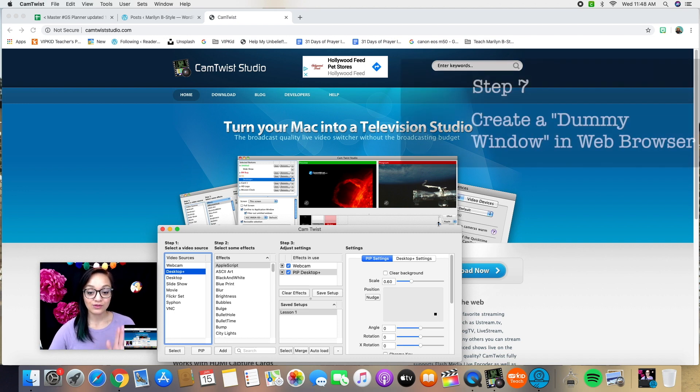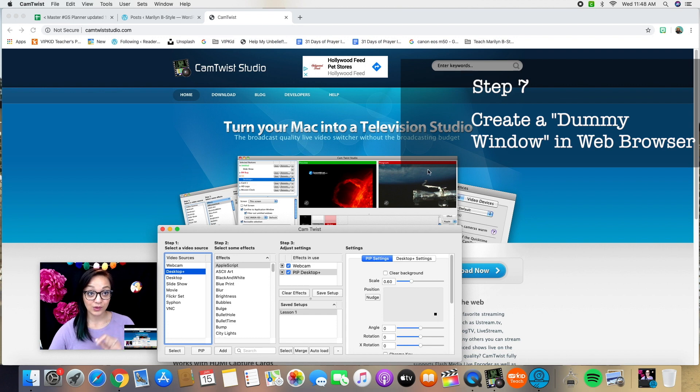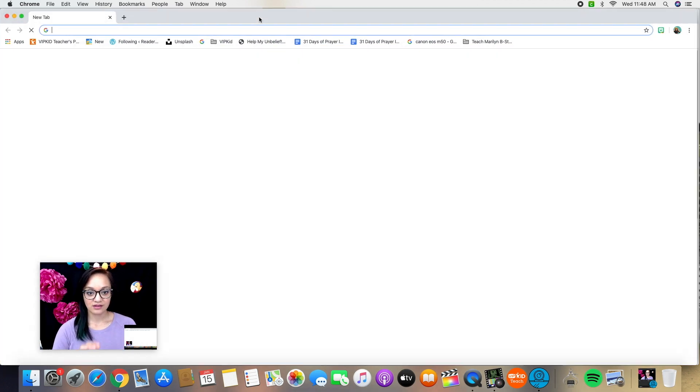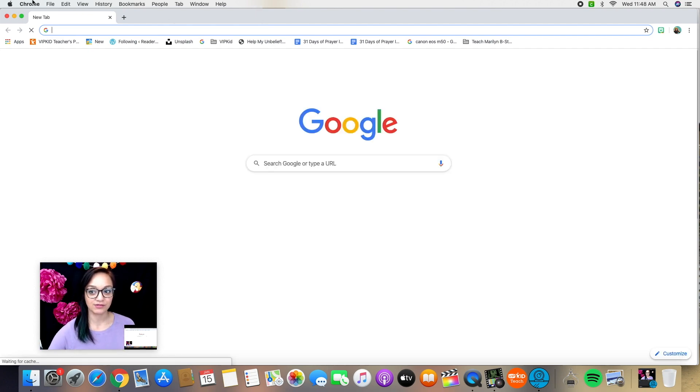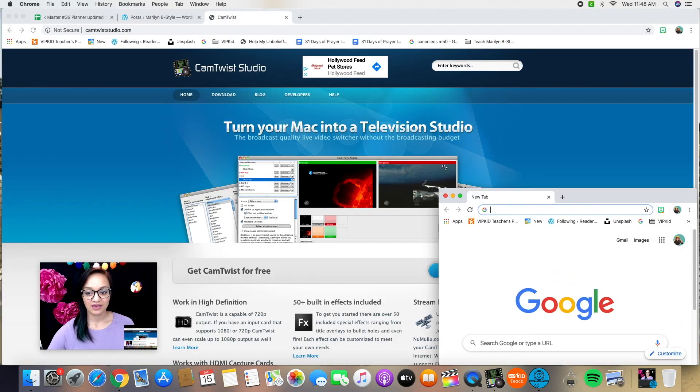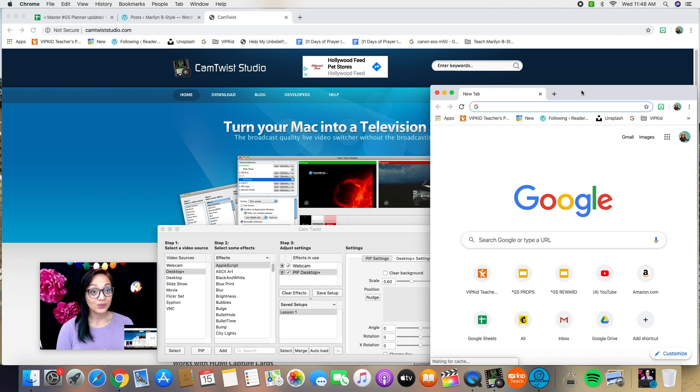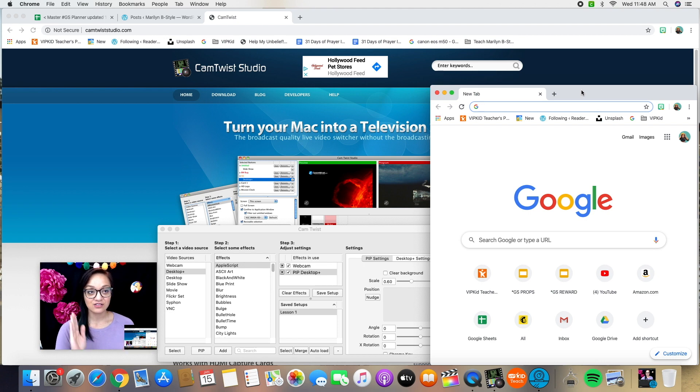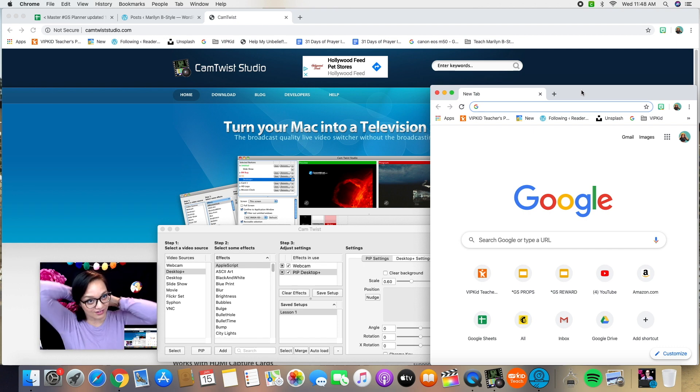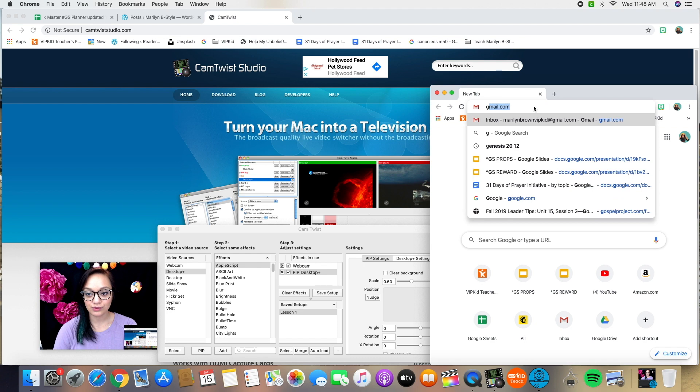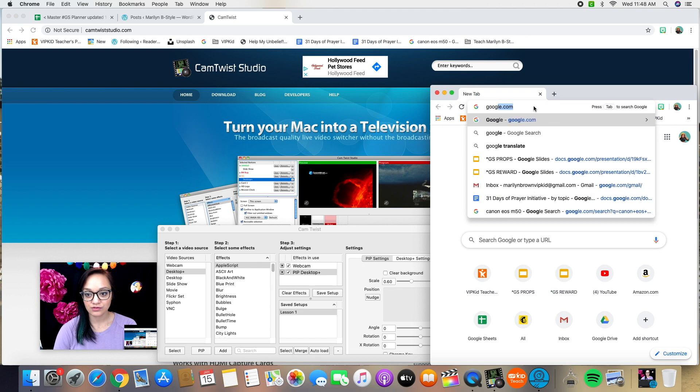So what you need to do now is go into your web browser and open up a completely new window in your web browser. Let me resize this a little bit. So this new window is going to be where my digital props will live. And what you need to do before you do anything else is create kind of a dummy set of slides.